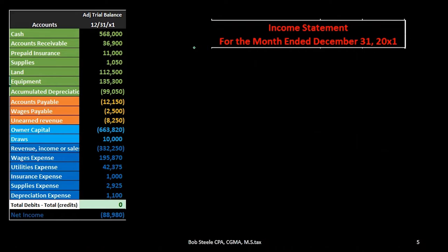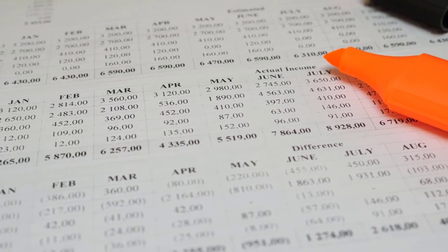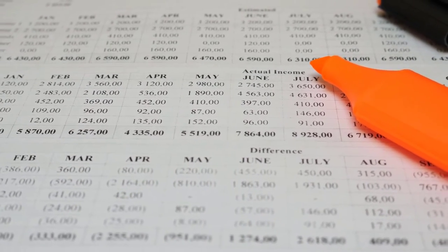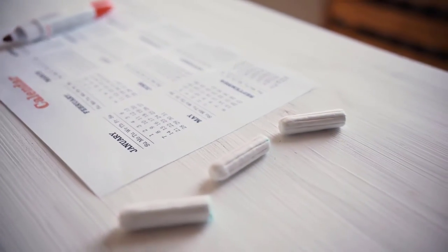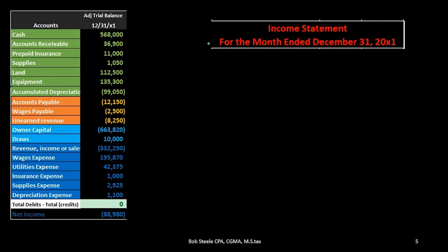Now we're going to create the income statement from the trial balance. The income statement heading will typically have the company name, the statement title, and importantly the date as 'For the Month Ended December 31, 20X1.' This differs from the balance sheet, which has a single point-in-time date. The income statement covers a range of dates — the beginning to the end of the period — expressed as 'For the Month Ended' rather than showing both start and end dates explicitly.